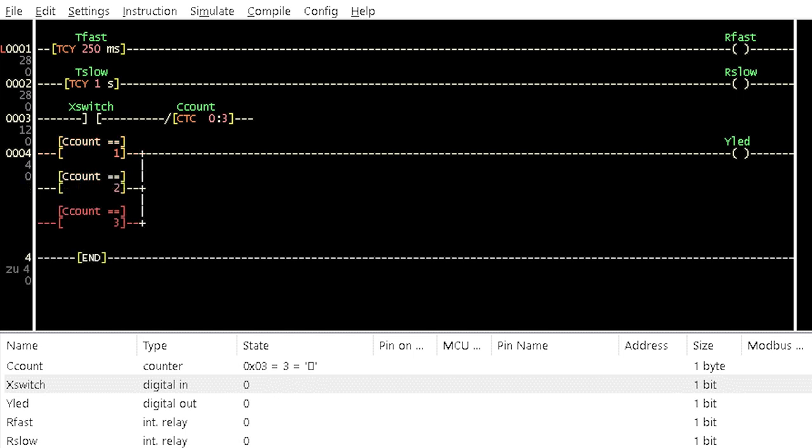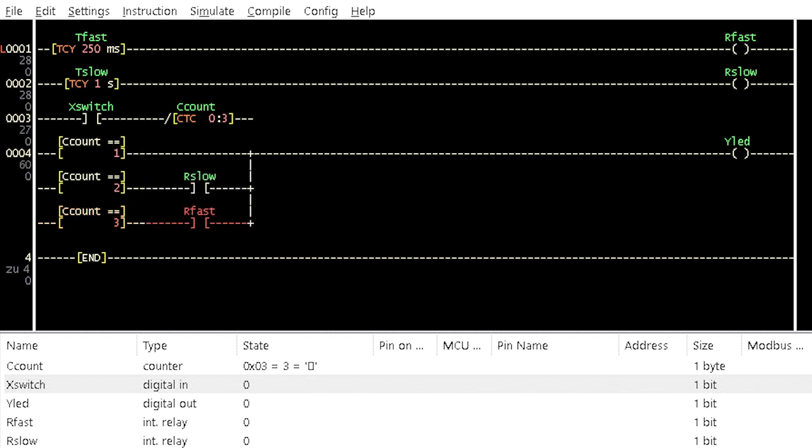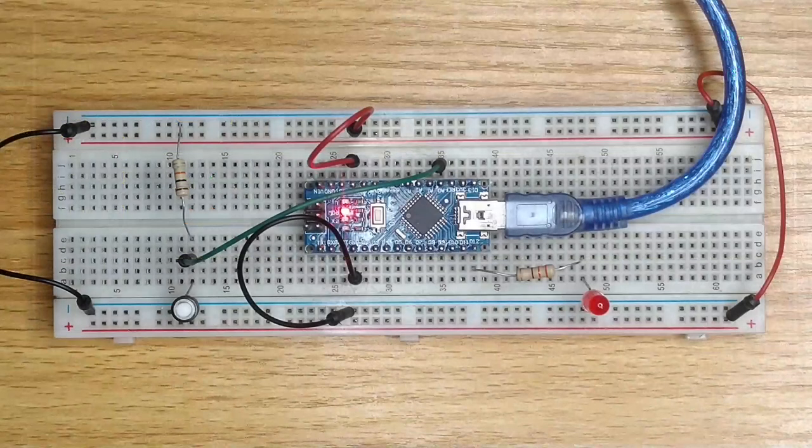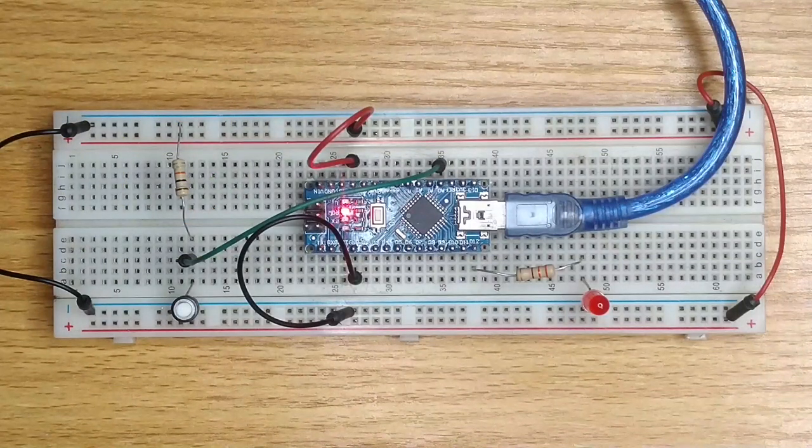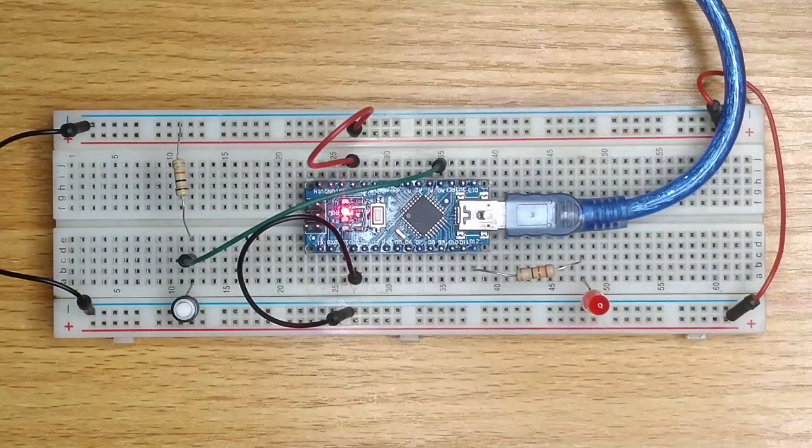Insert two additional compare for equal instructions in parallel to the previous one. Assign 2 and 3 to them respectively with the same counter name. Insert internal relay contacts besides the last two compare for equal instructions. Name them slow and fast respectively. Simulate the program or test it on a breadboard circuit.